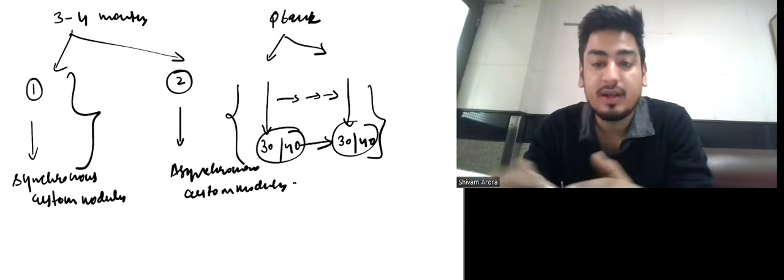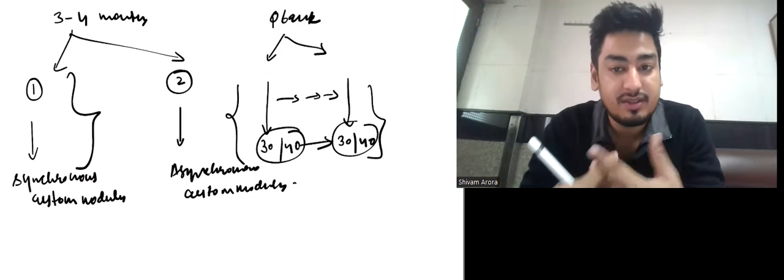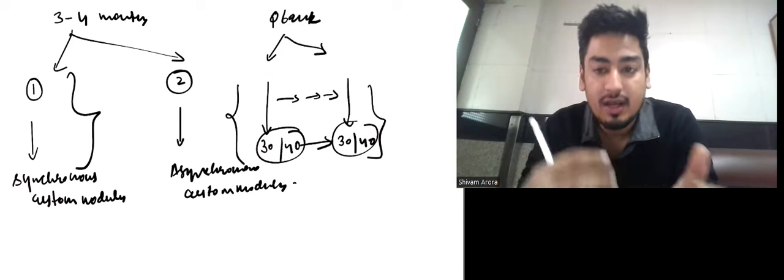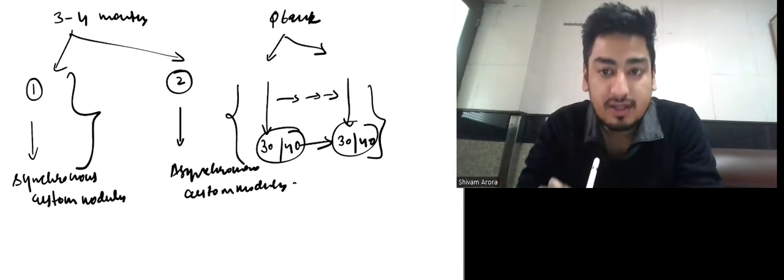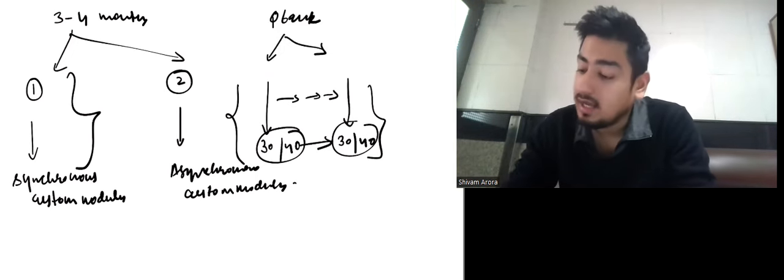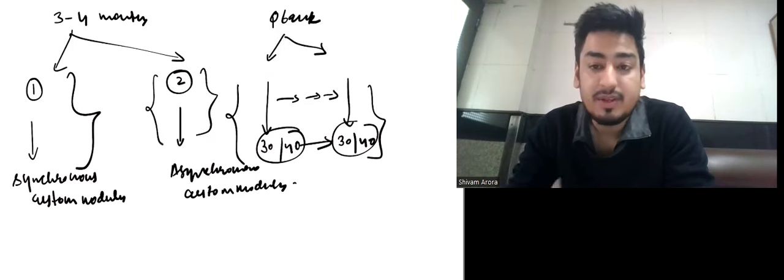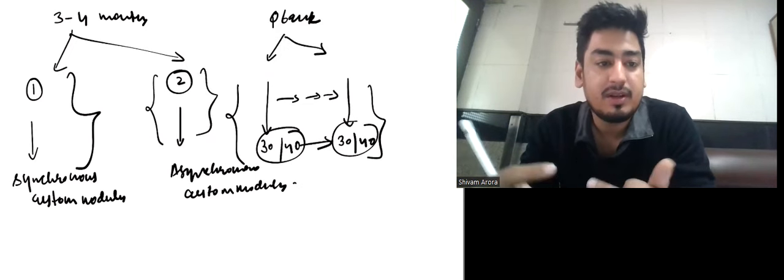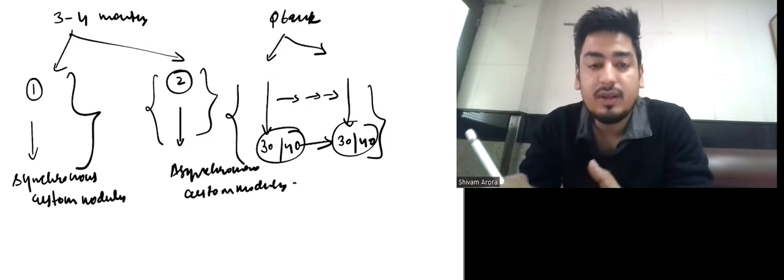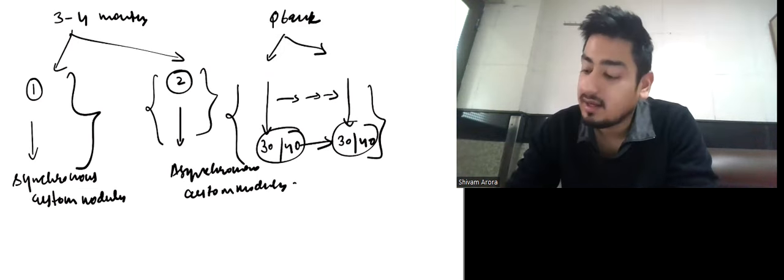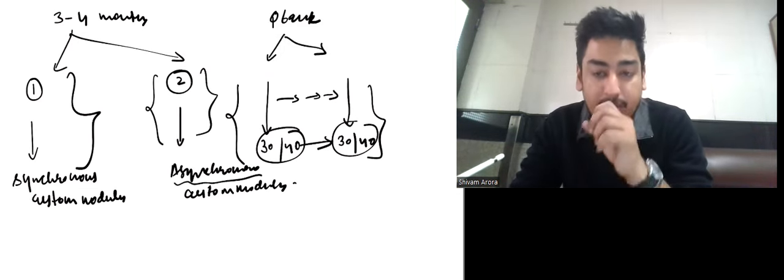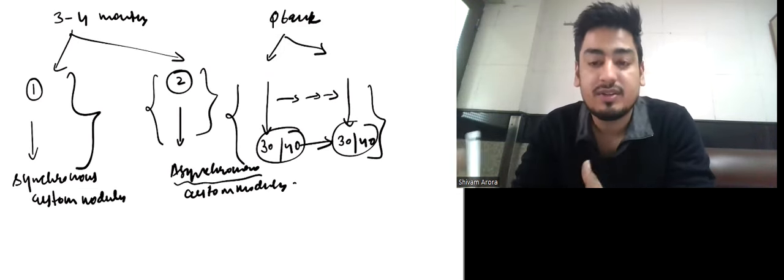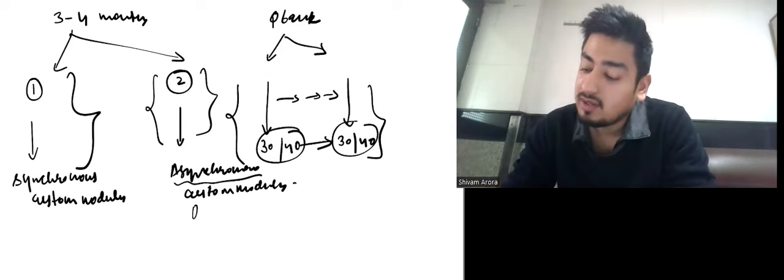You will see the improvement from the first day you start surgery revision until you finish surgery. In your second revision, when the exam is just one to one and a half months away, you can do the asynchronous method. In this method, you're reading whatever subject—surgery, medicine, anything—but you do custom modules from all subjects mixed together.